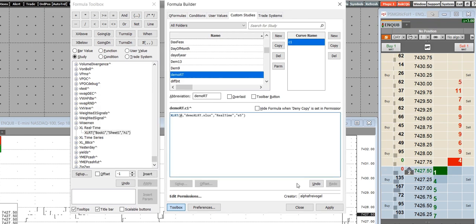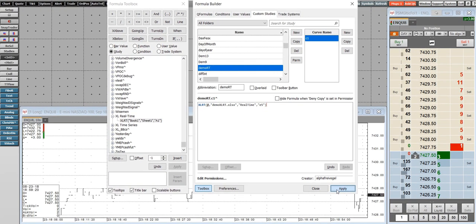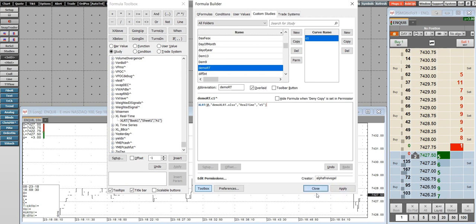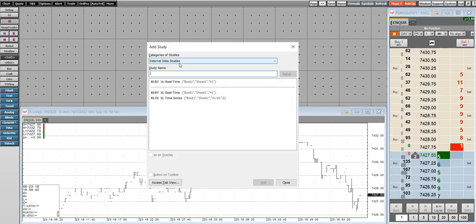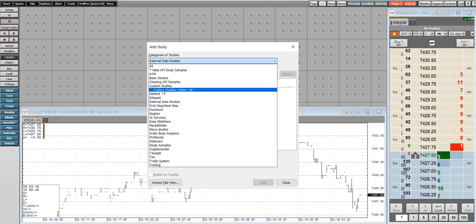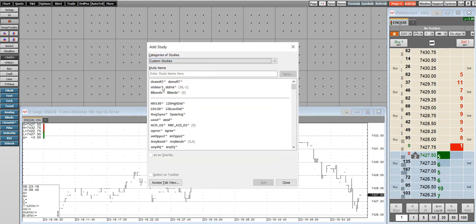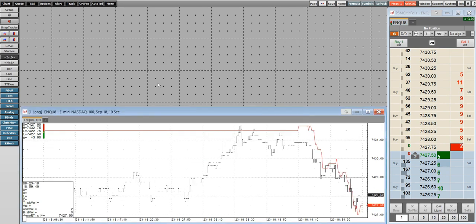The cell reference is not case sensitive. I want this to be overlaid because it's sort of a moving average twist, and it's going to look appropriate on top of the price scale of the chart I'm looking at. So now when I add a study, I go to custom studies where I just created it — we called it demoRT — and there it is.